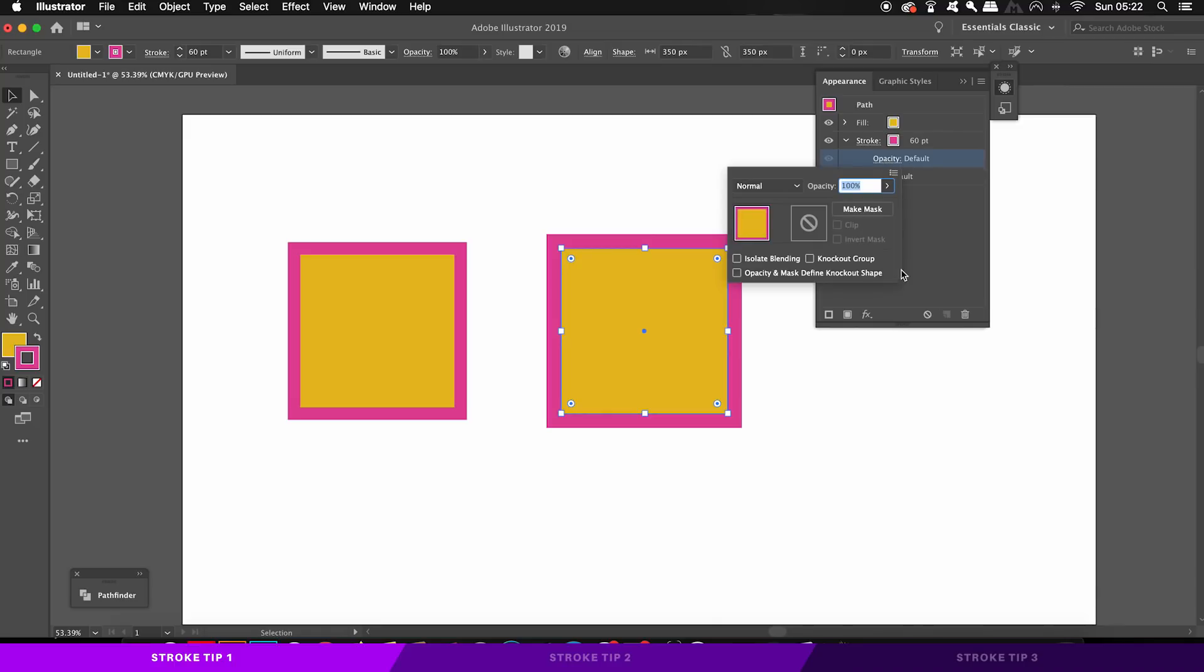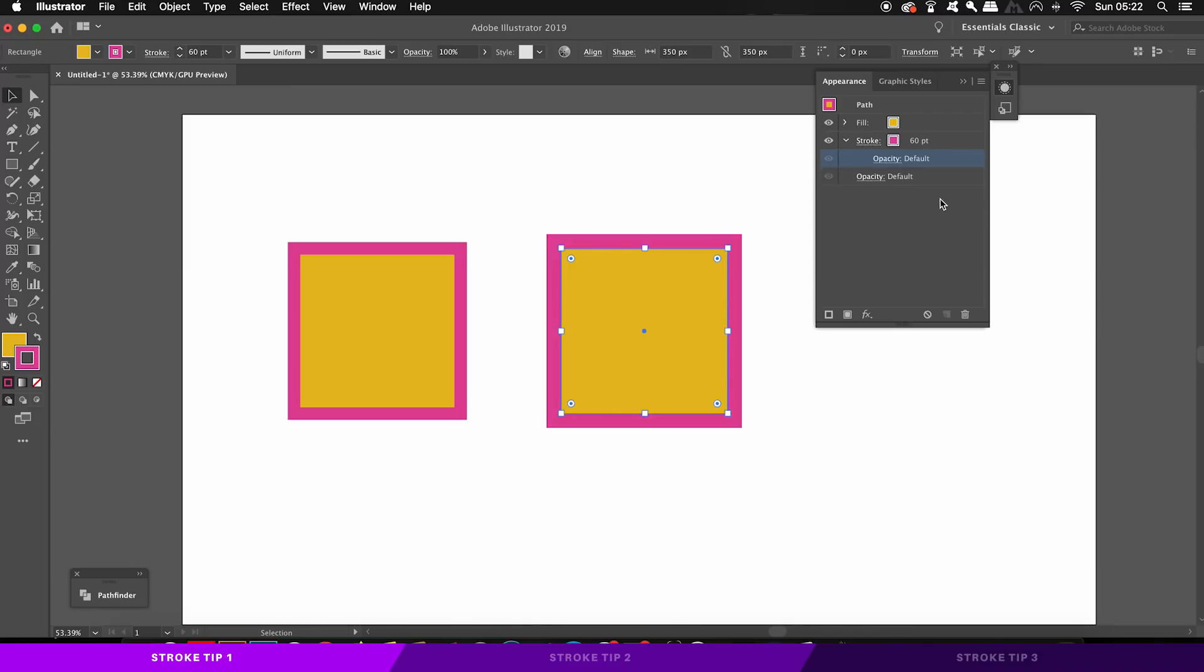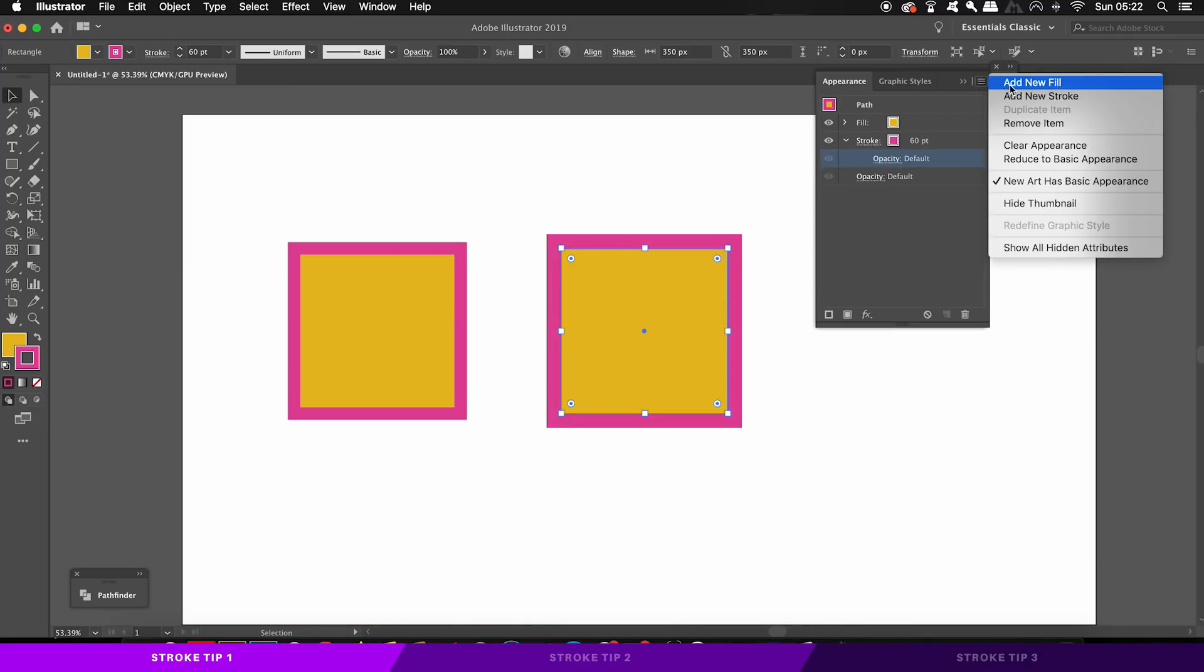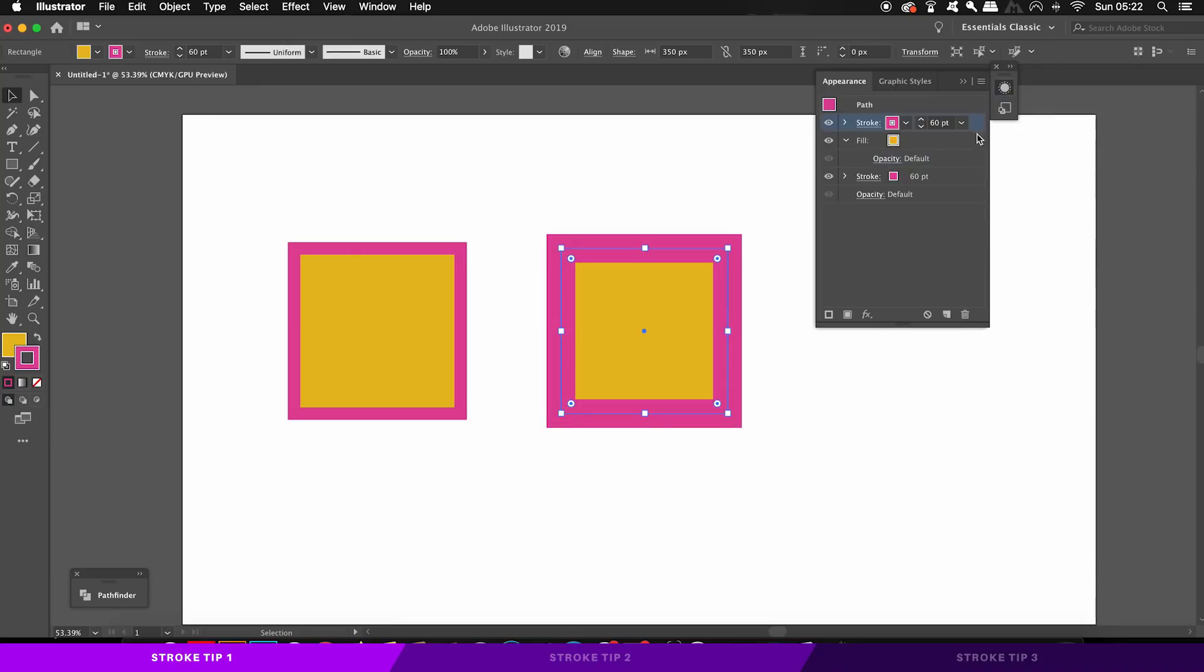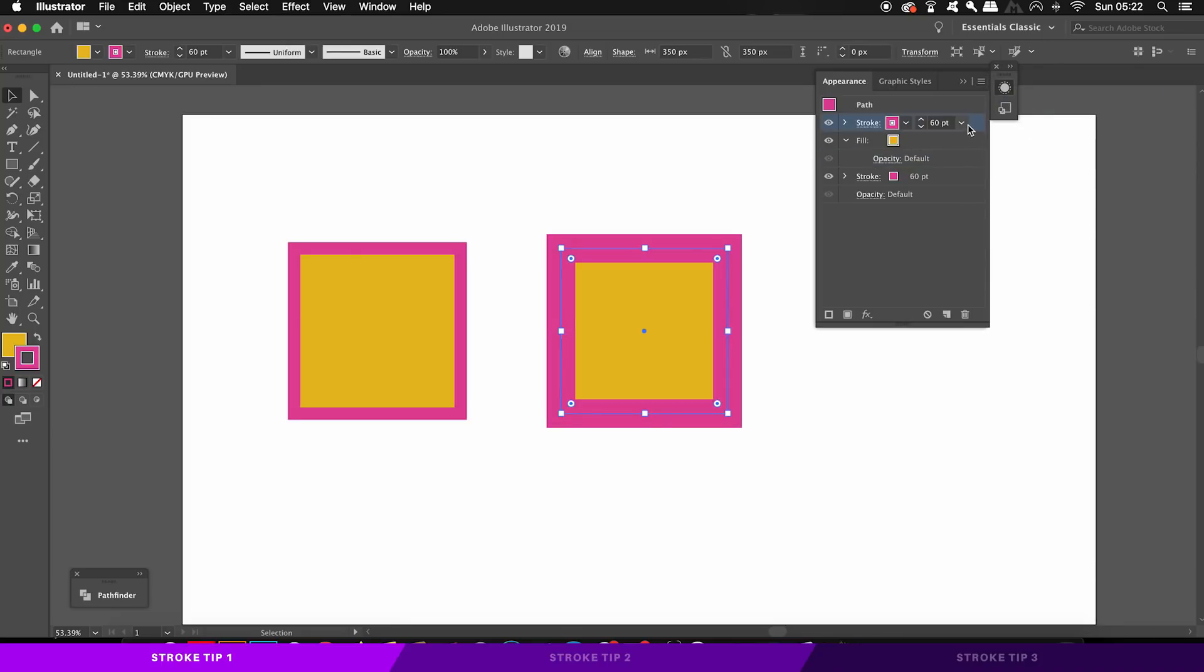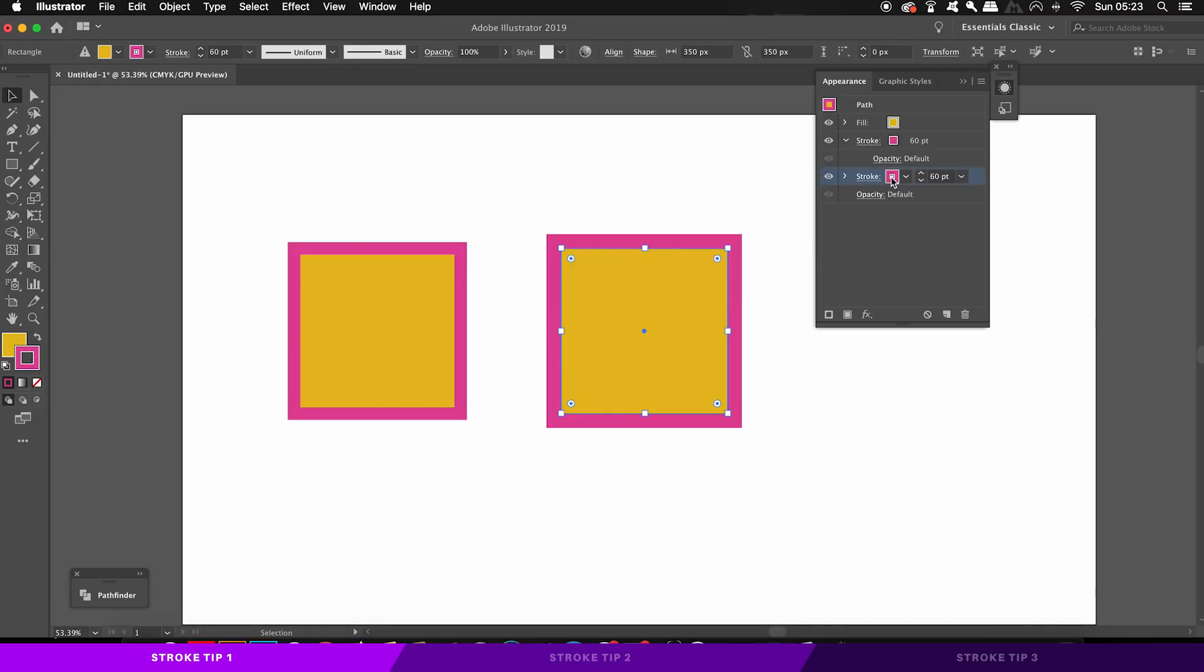Now remember, I have two more tips coming, but the next powerful aspect for the first tip is that in the appearance panel you can actually add as many strokes as you want to in one design object. You can rearrange their order and change their weight and their color and everything else that I just spoke about.